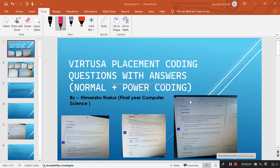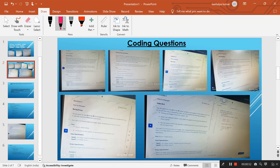Hello and welcome everyone. This is Imansu Thakur, a final year computer science student. I recently went through the selection process conducted by Virtusa in our college campus. In this video I am here to share my experiences from the on-campus selection conducted by Virtusa, including some normal and coding questions along with their answers and step-by-step explanation of how they work.